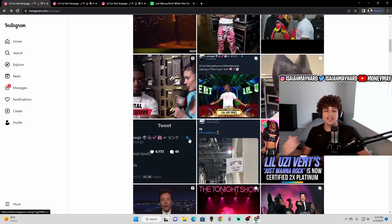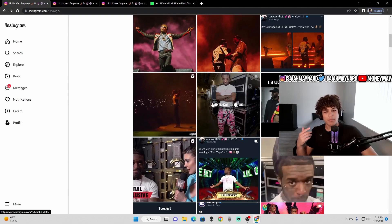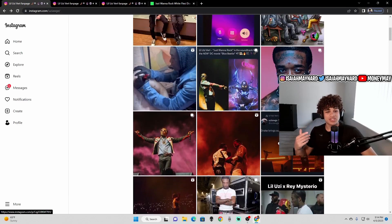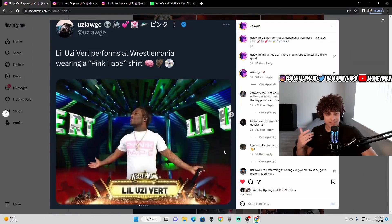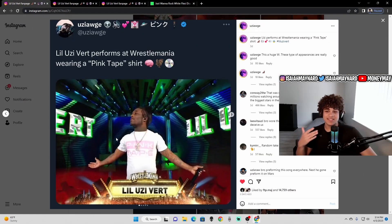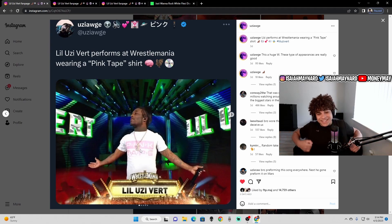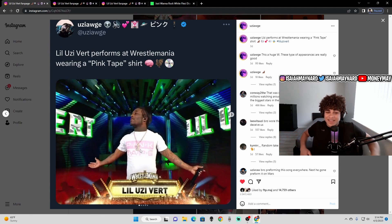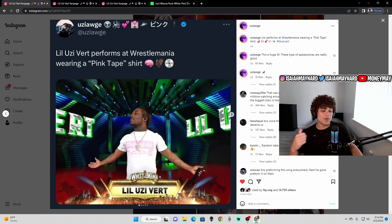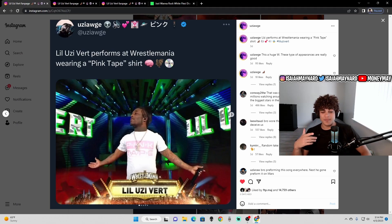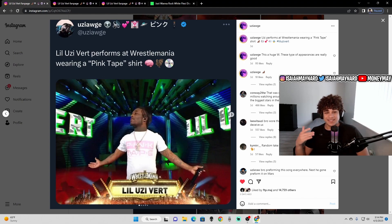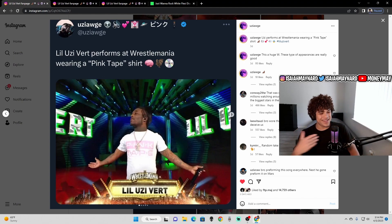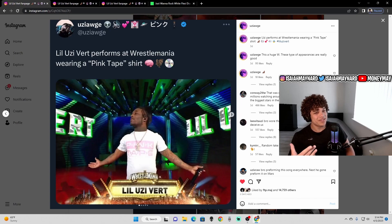And then when this kind of clicked in my brain, like, the pink tape might be near. Bro pops out with a shirt that says, the pink tape. Literally, it says, the pink tape at WrestleMania. Uzi goes like this with his shirt that says, the pink tape. And I do think that the pink tape is near, if I'm being quite honest.